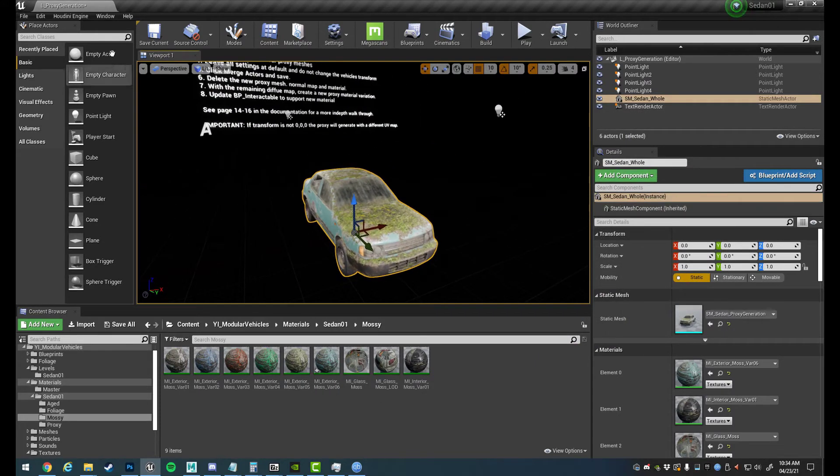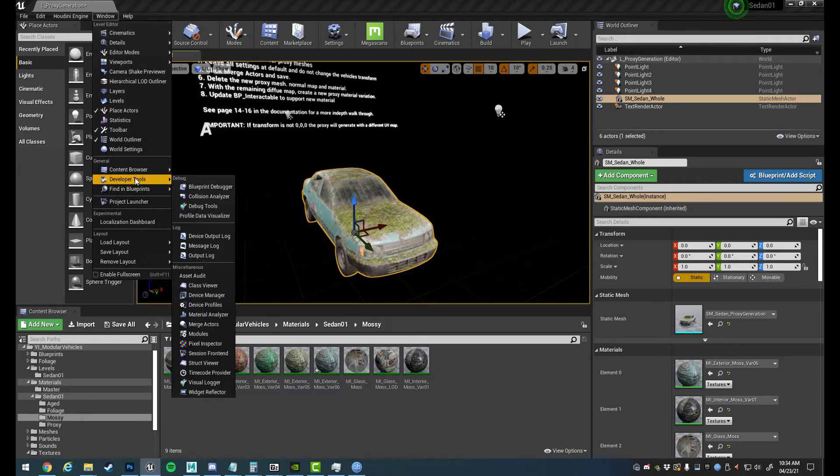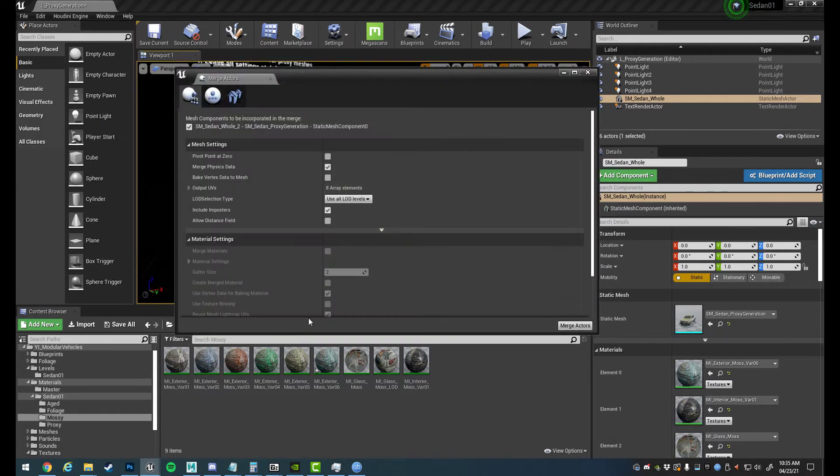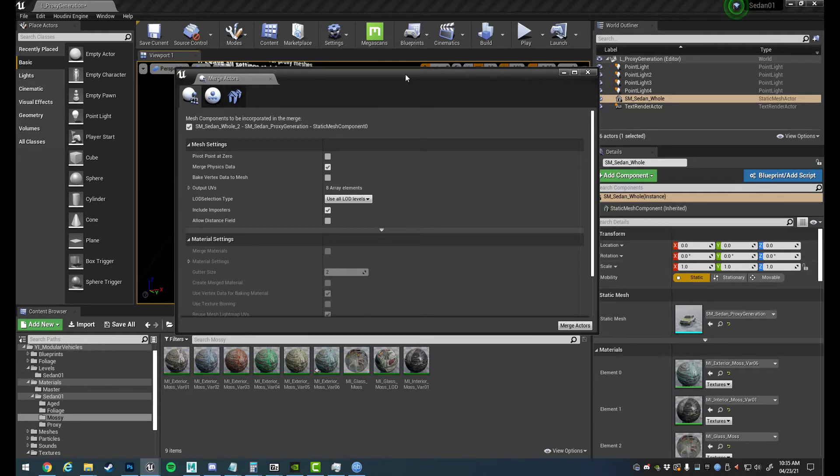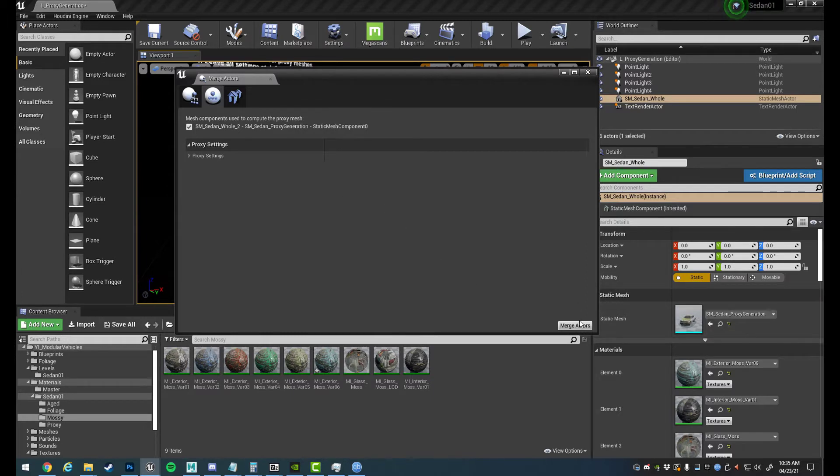So to do that all we need to do is go to Windows, Developer Tools, Merge Actors. Now it's important you do not change the transform of this vehicle because the transform sort of works like a seed for the UV map. If you change the transform, the UV map that's generated is going to be different.